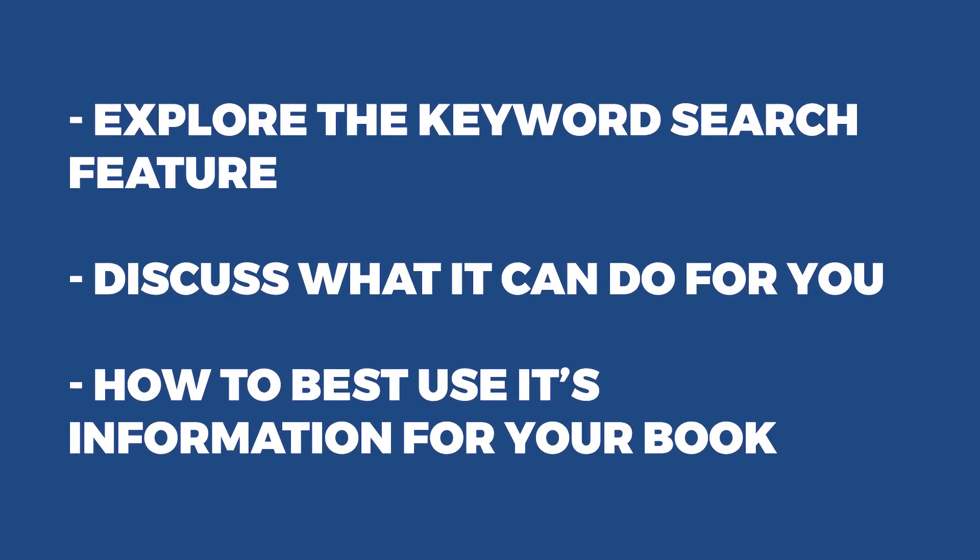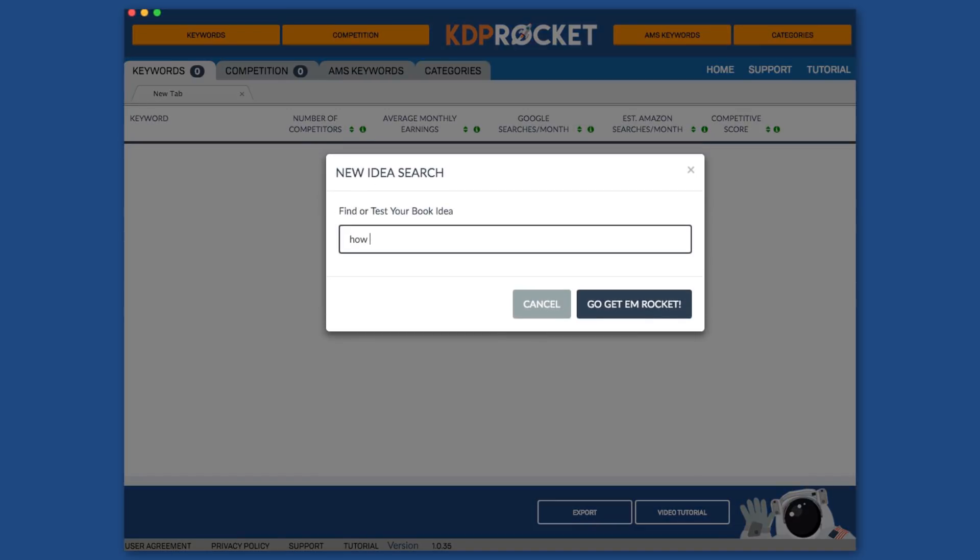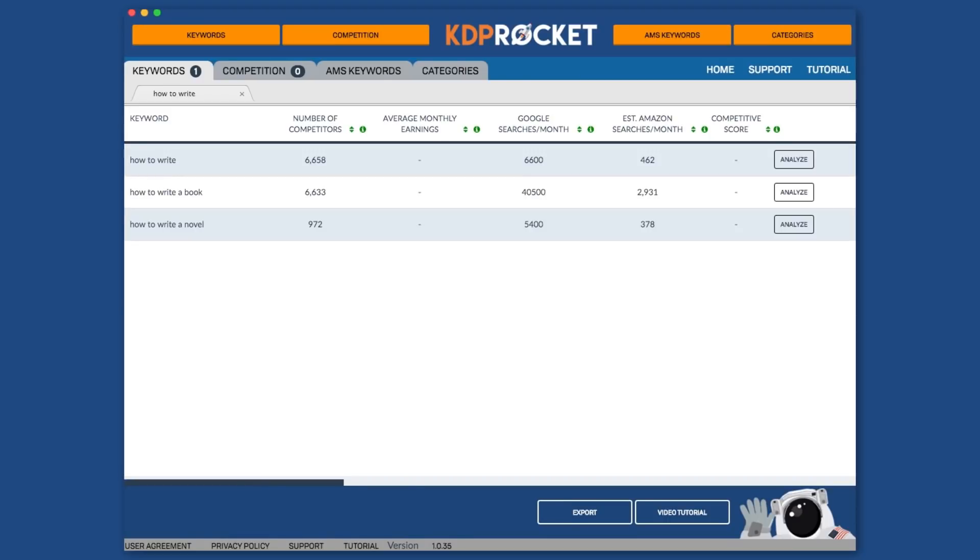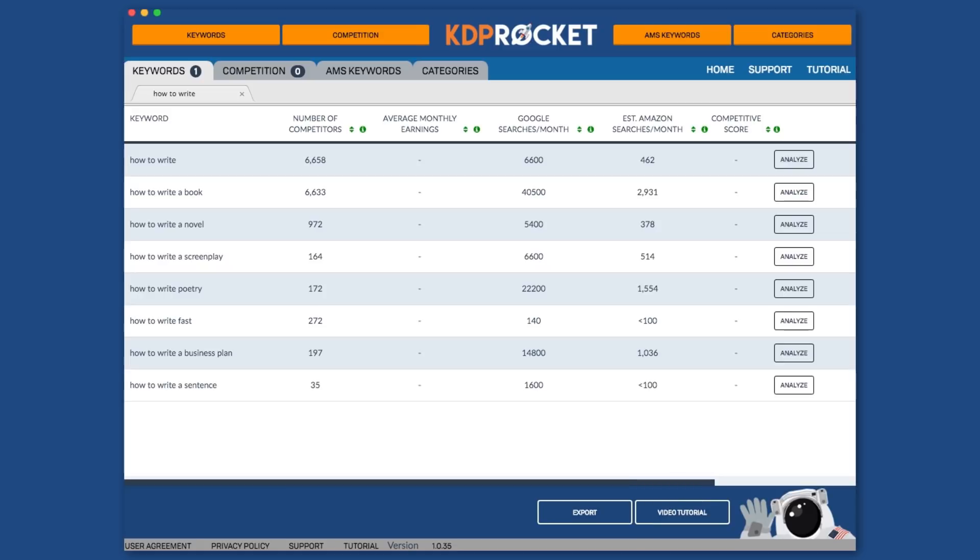So let's begin by doing a keyword search. First, click the keyword search button here or here. This will bring up a search box where you can type in an initial keyword phrase, book idea, or just a general description. Once you click Go Get Em Rocket, KDP Rocket will get to work finding other book idea suggestions and keywords based on what you typed in.